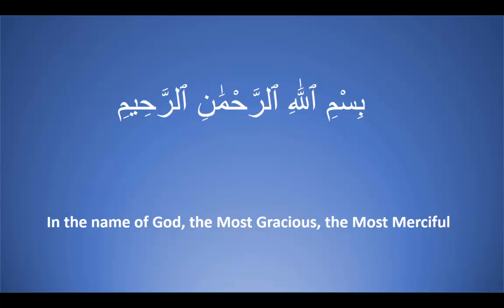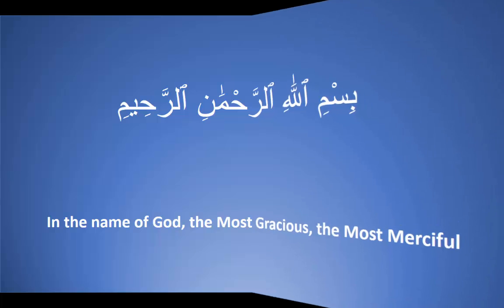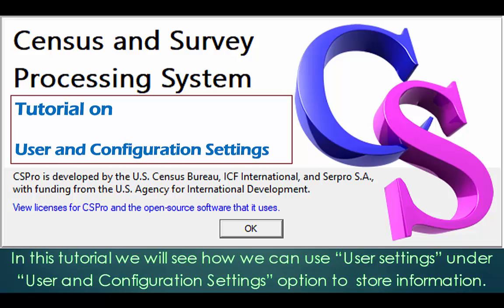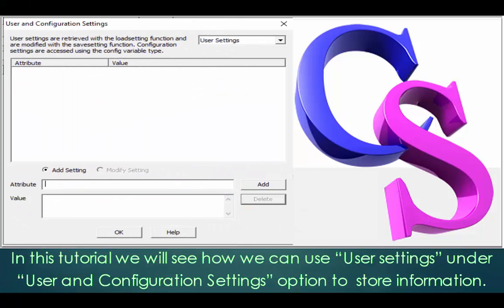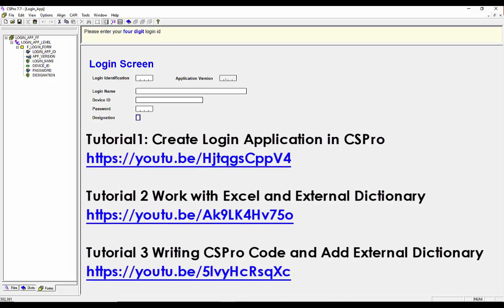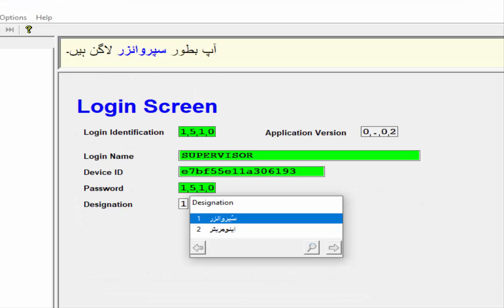Bismillahirrahmanirrahim. Assalamu Alaikum. CS Pro users, in this tutorial we will see how we can use user settings under user and configuration settings option to store information. For this tutorial I will use the login application which was created in previous tutorials. To see the previous tutorials, the links are available in the description.